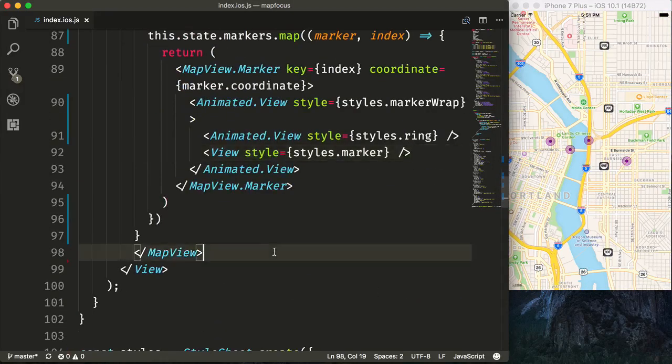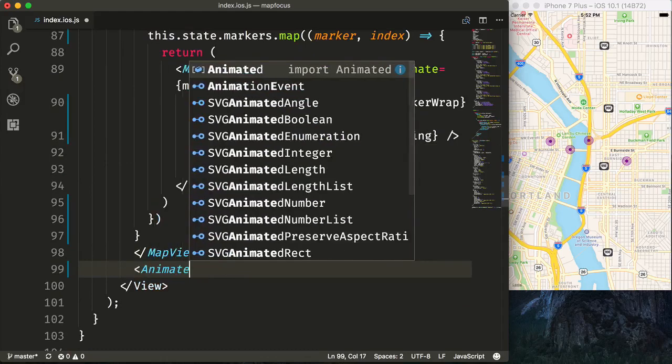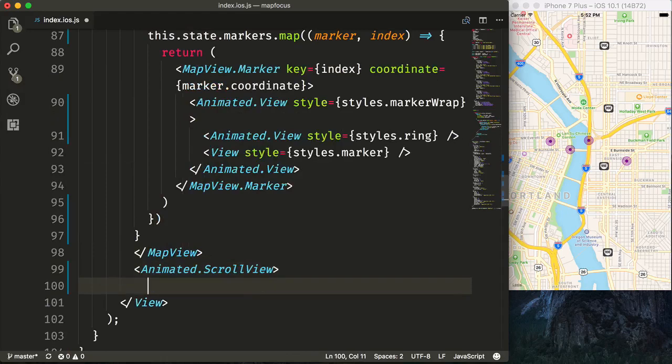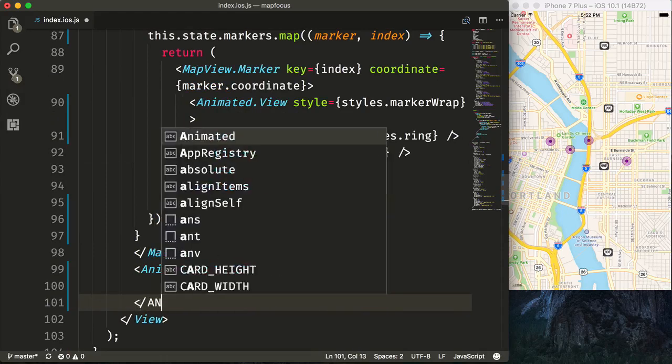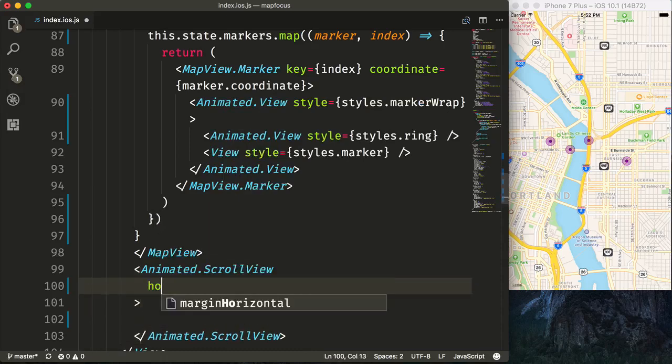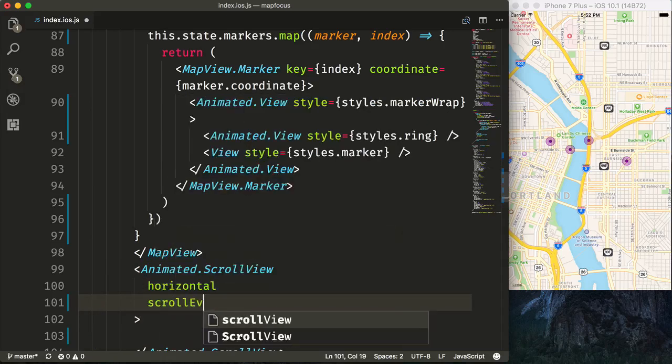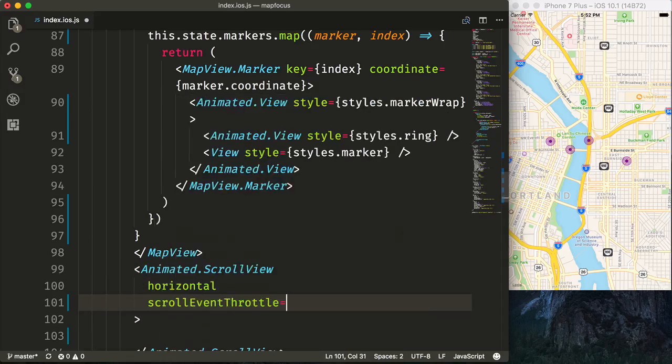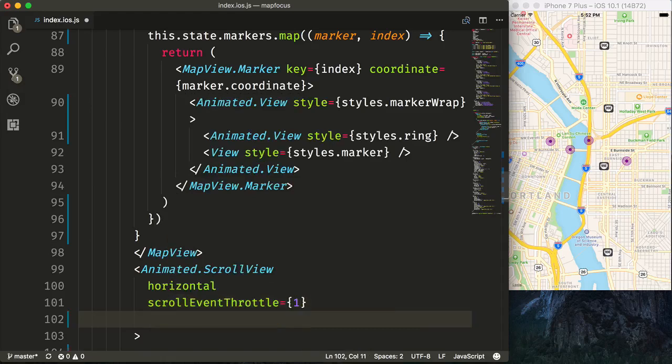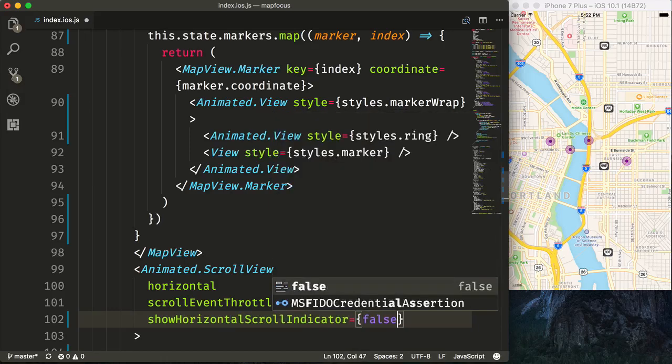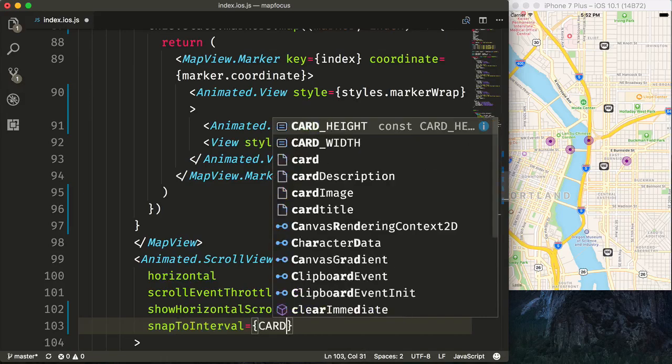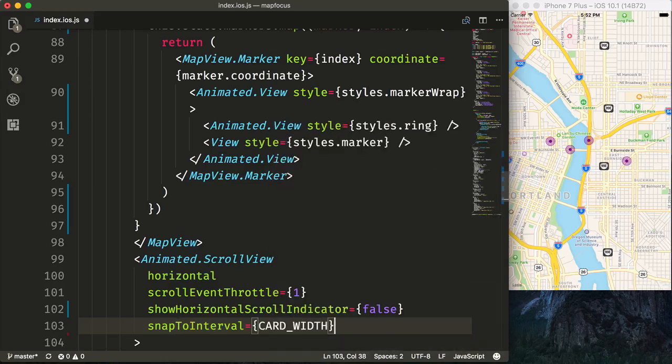Now we'll set up our scroll view of content. Our scroll view of content will live outside of our map view, and we'll say Animated.ScrollView. And for our properties, we will say it's horizontal. And we will say scrollEventThrottle is equal to one, because we'll be using native animations. We will say showHorizontalScrollIndicator is equal to false. And then we'll say snapToInterval is equivalent of our card width. Now this is an iOS only property, so it'll just help the scroll view snap to the indices of each card, only on iOS but not on Android.